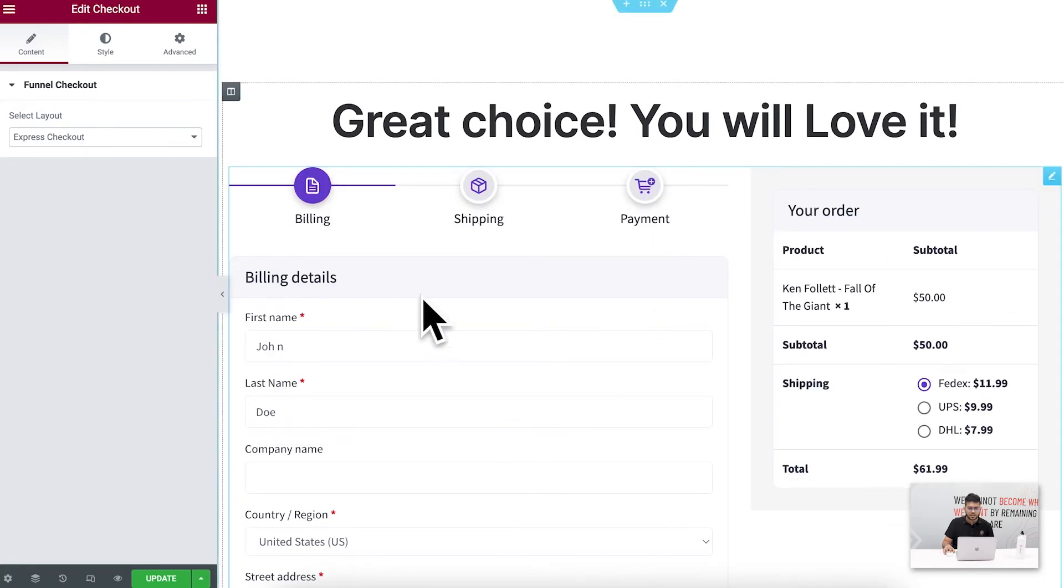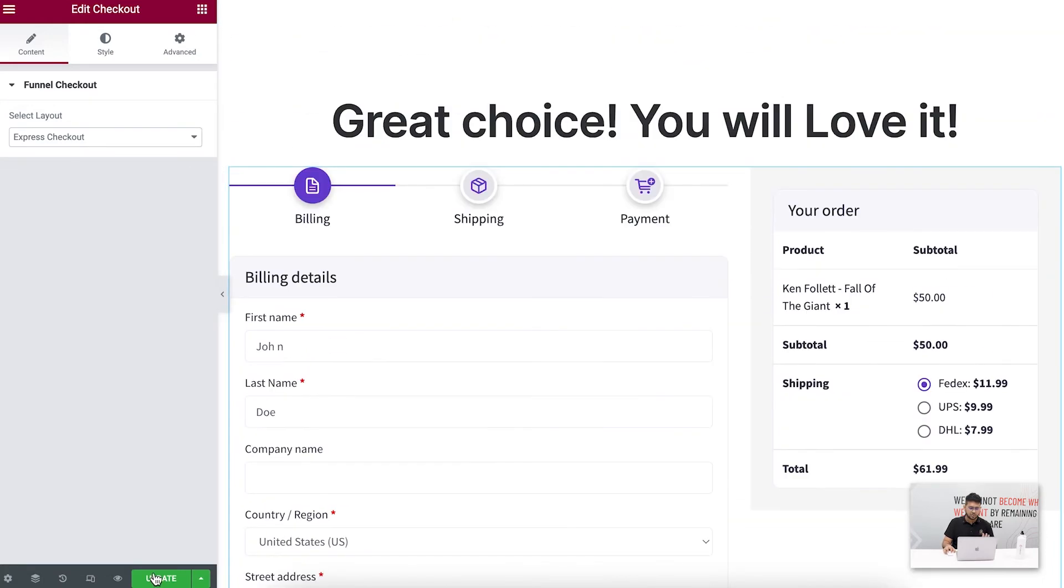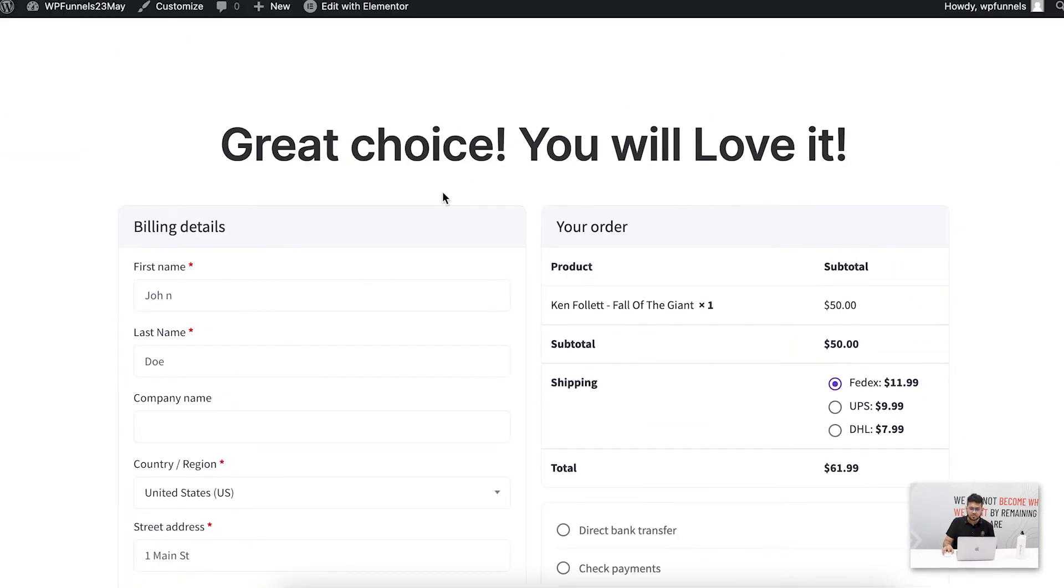And you can see this will change into something like this. So let me just update this and show this to you in the live page. So let me go to the checkout page of my funnel and reload this.